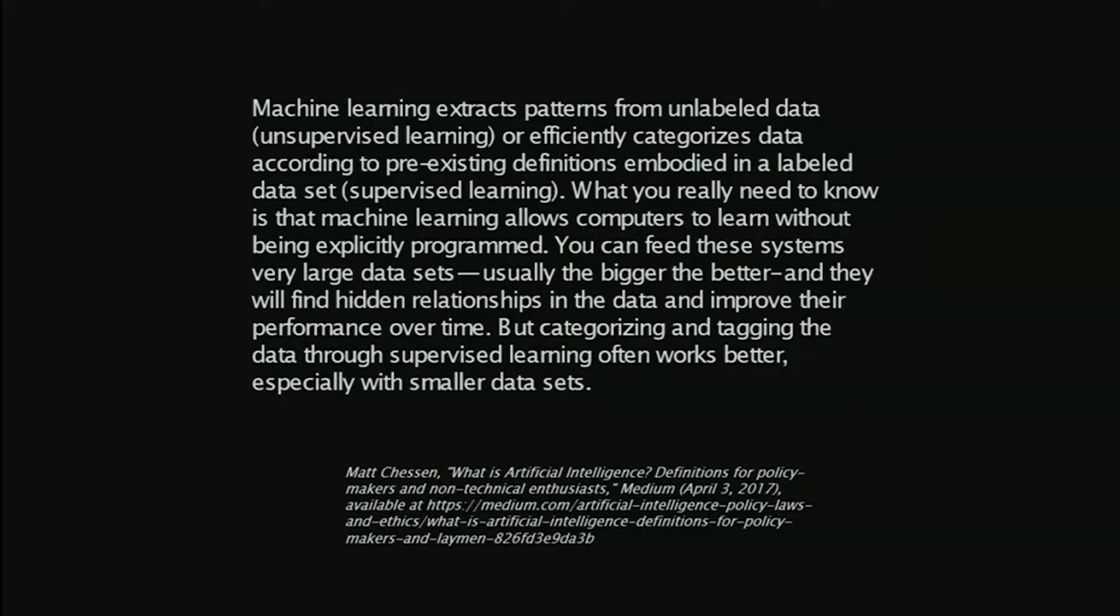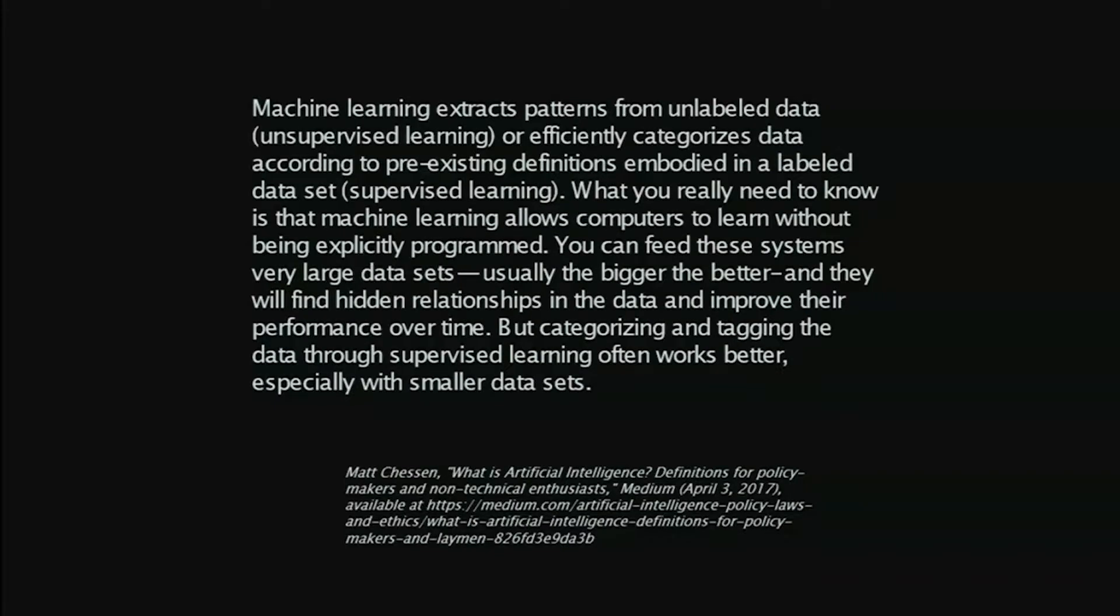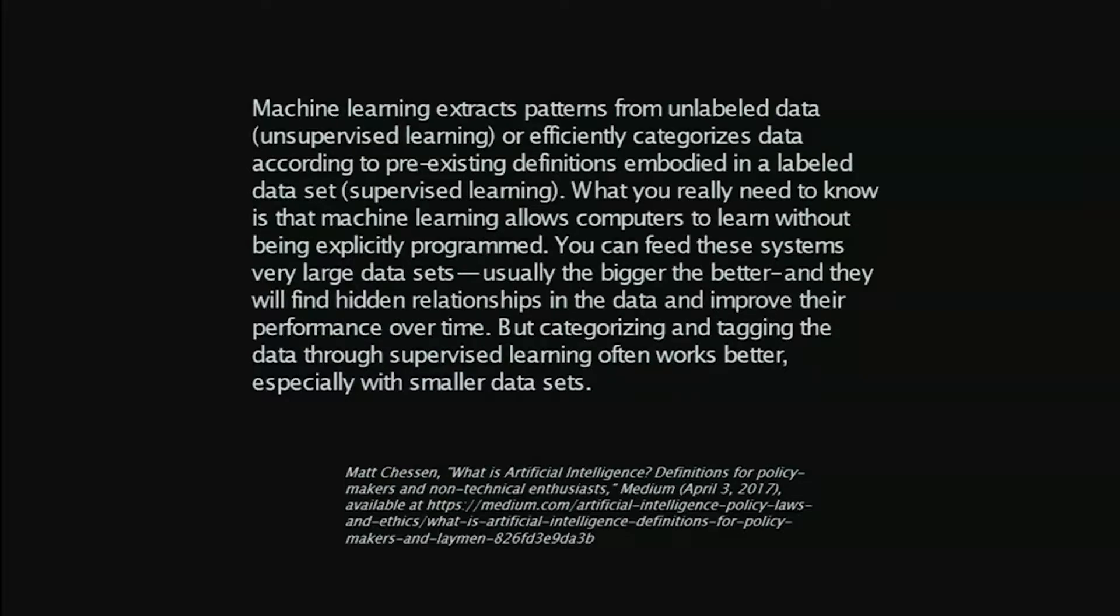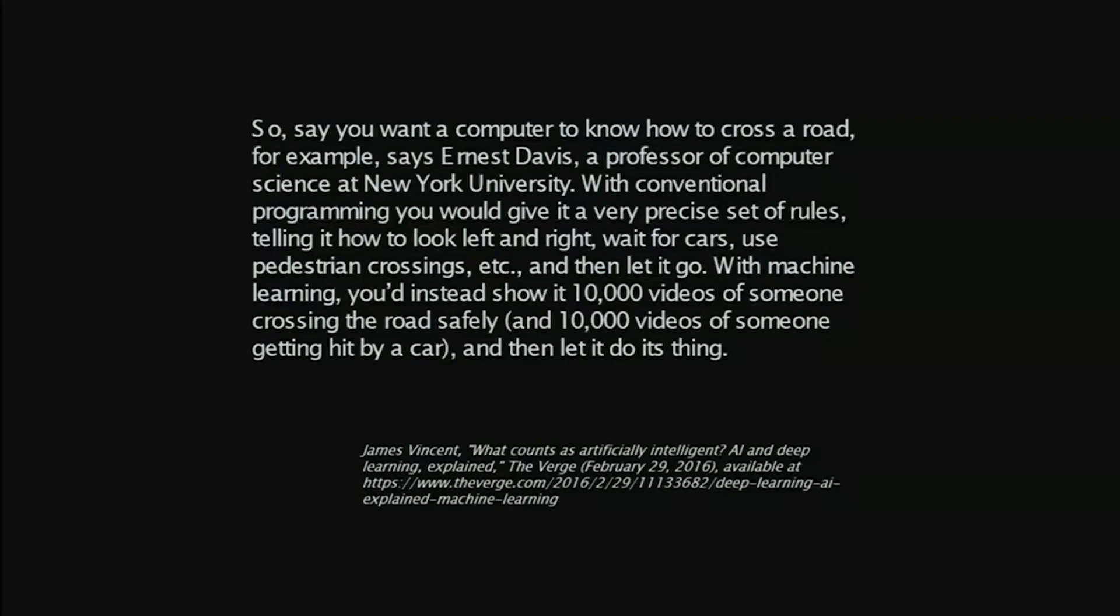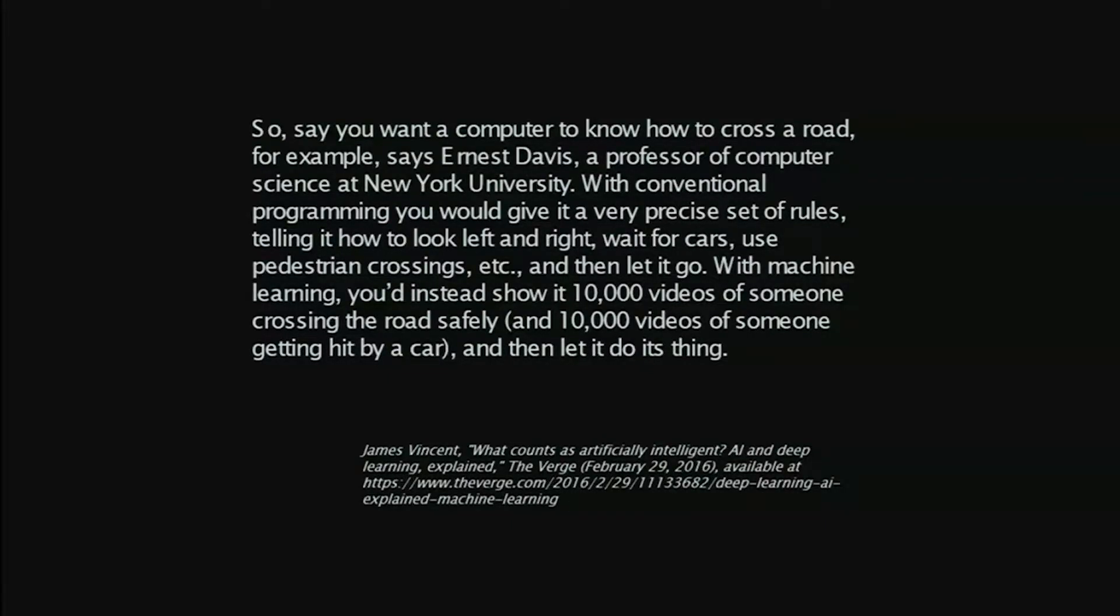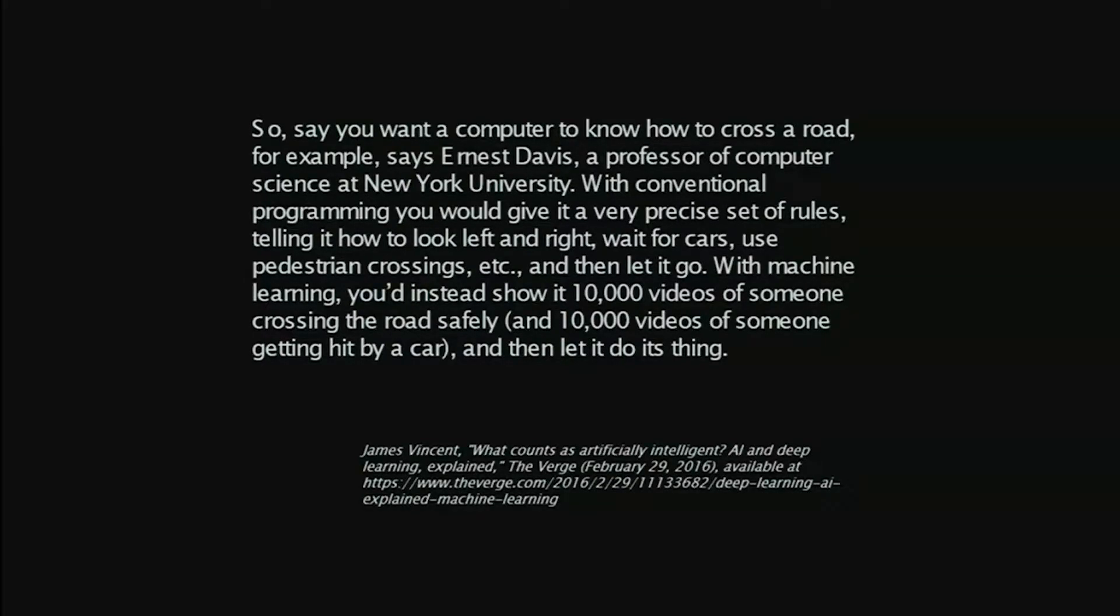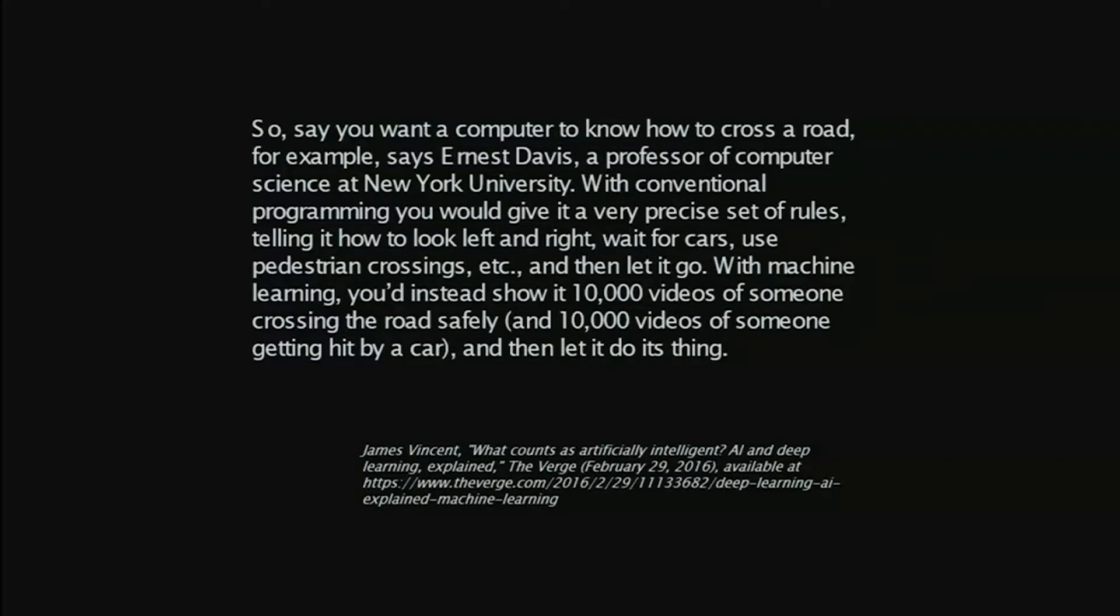Machine learning technology, part of this bucket, covers a lot of ground. Machine learning extracts patterns from unlabeled data. We feed information to a machine learning technology, and it draws conclusions, not necessarily causal connections, which is interesting, but draws conclusions from data sets by finding connections. This example: if you want a computer to know how to cross the road, you could explain it how to cross the road, or you could show it 10,000 videos of people crossing the road and 10,000 videos of people crossing the road and getting hit by cars, and have the computer sort out what's involved in making a decision whether to cross the street.